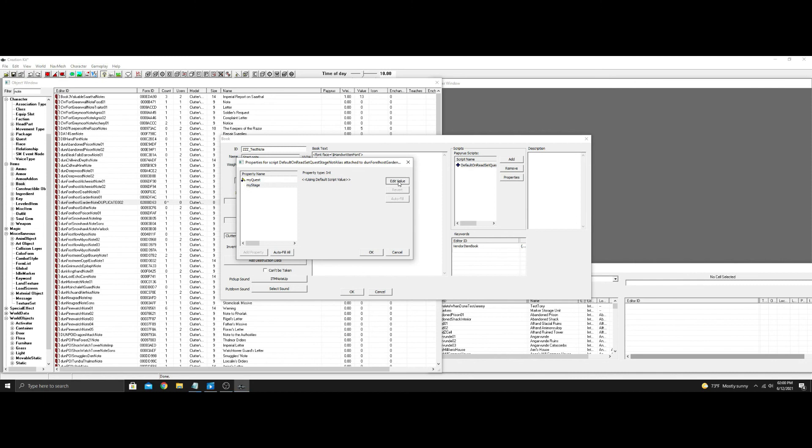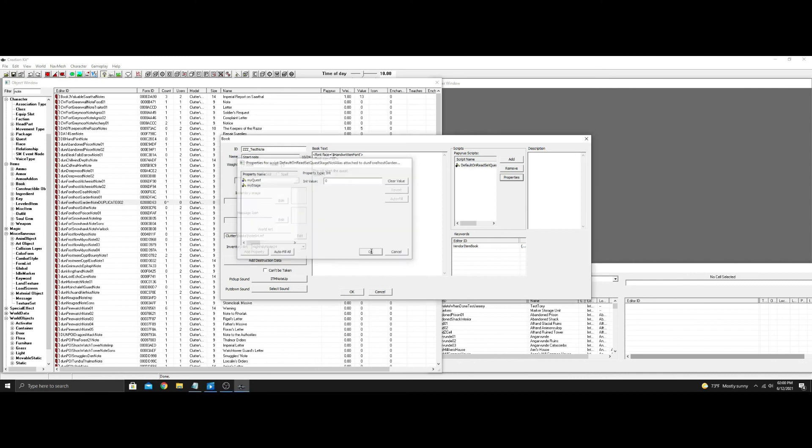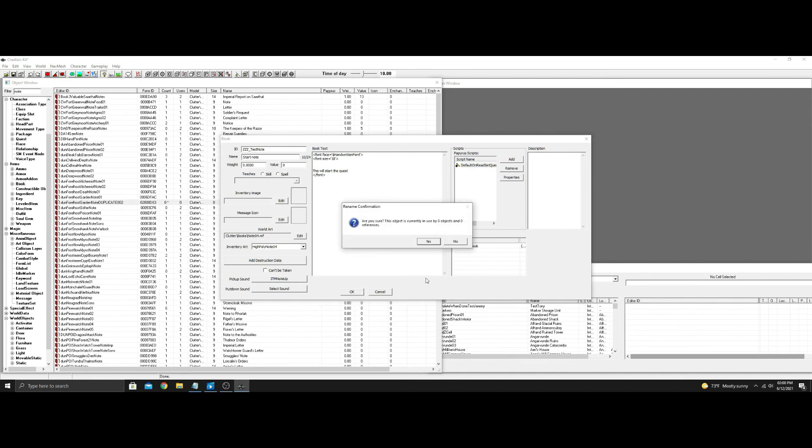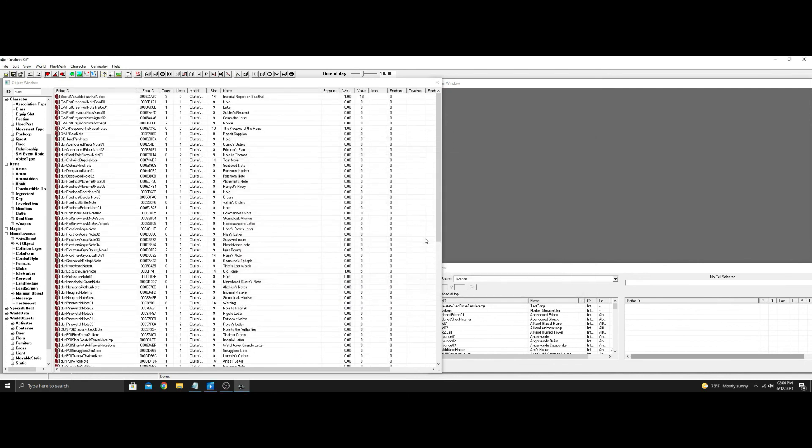And the stage it's going to set when you read this is zero, which was the start stage we set. There you go. Oh, create new form? No, because we duplicated it. Hit yes.